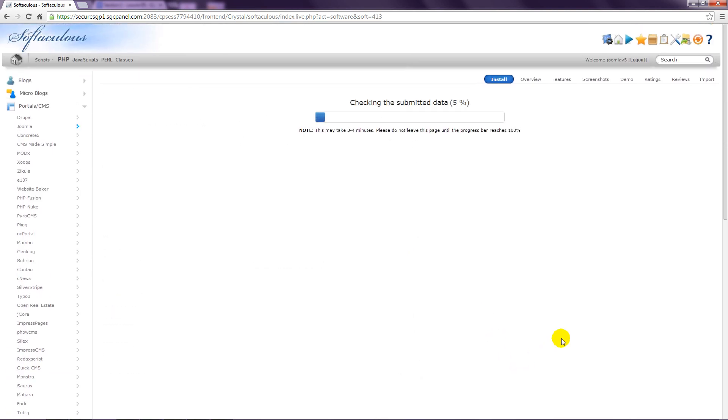Several things then happen behind the scenes. A database is created, the Joomla files are copied to your web hosting account, and some initial configuration is done.